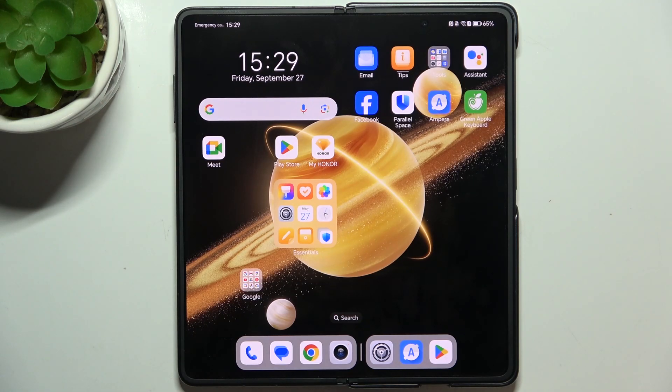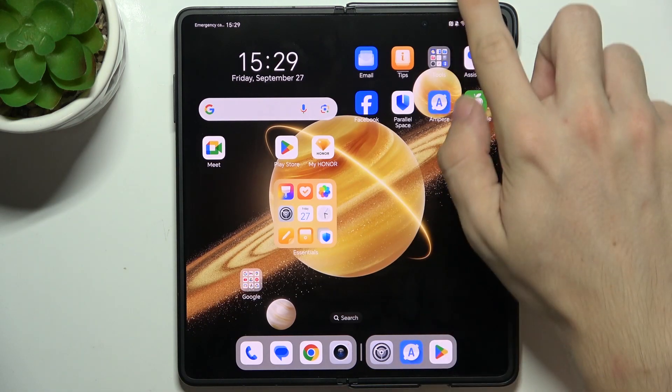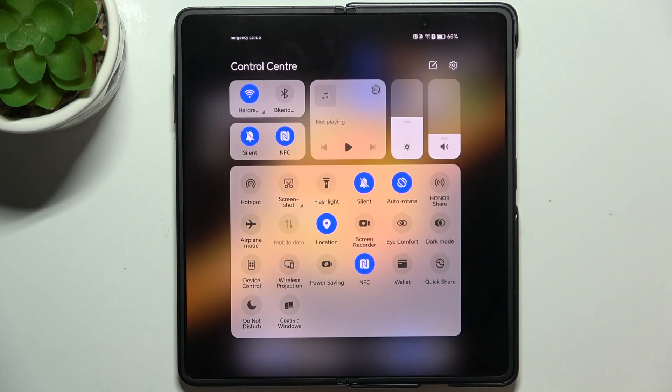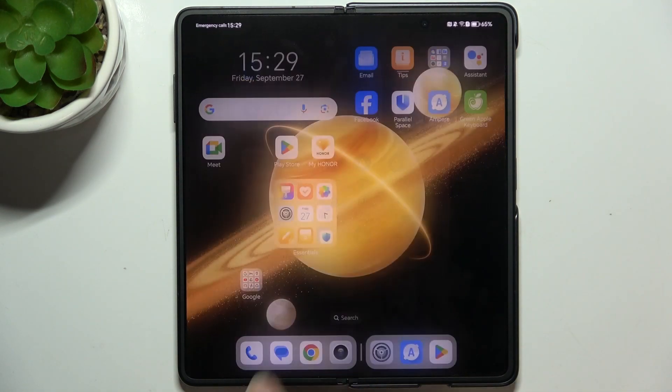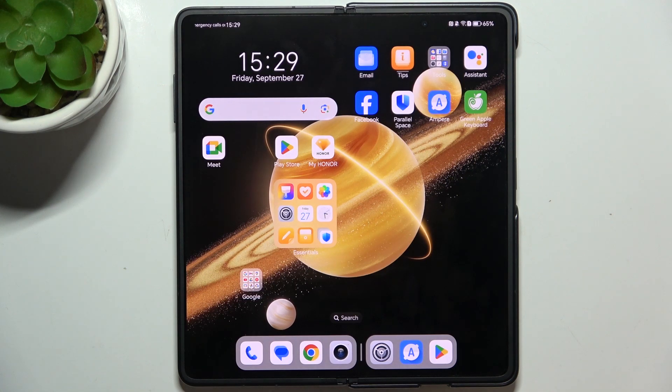Hello, in this video I'm gonna show you how to edit the control center on Honor Magic V3.